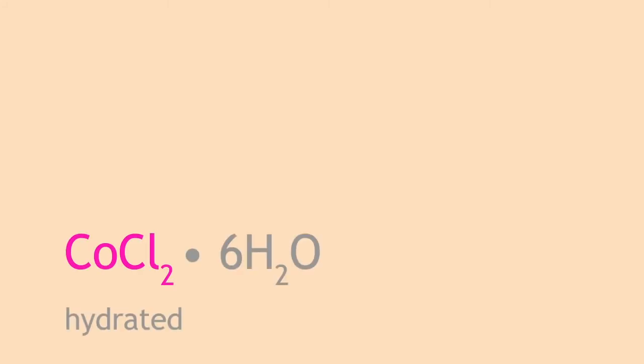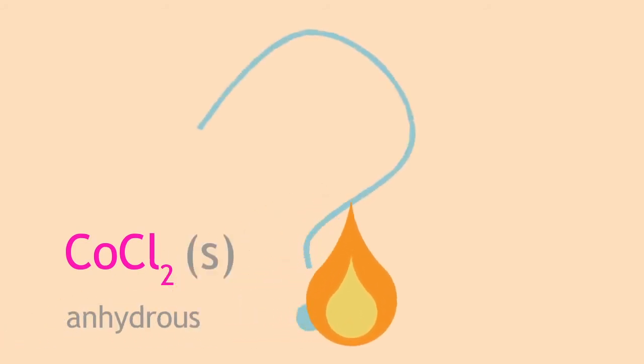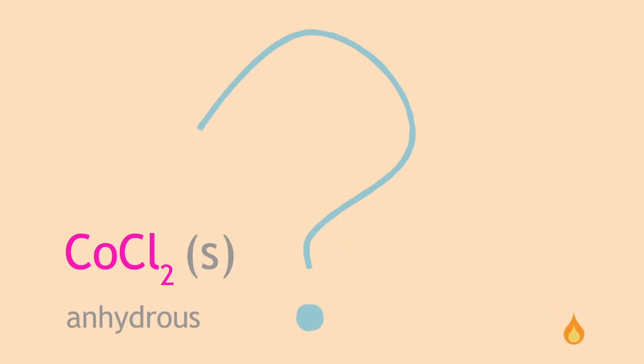A dilute aqueous solution of cobalt chloride would be very light pink. When written on paper, it will not show, hence the writing is invisible. Heating the paper will dehydrate the cobalt chloride, turning it blue. This has been used throughout history to relay secret messages.